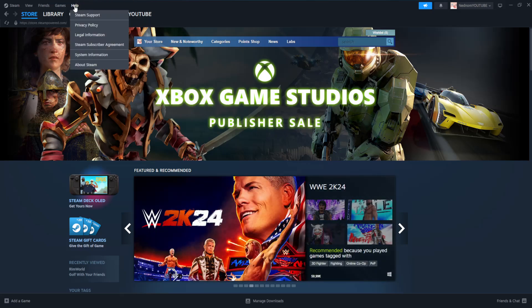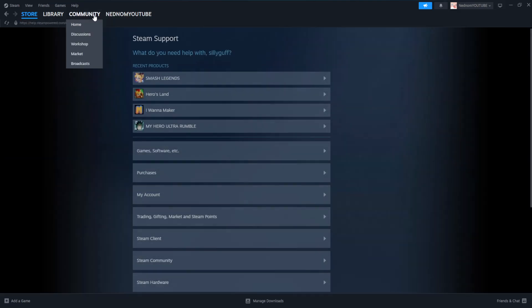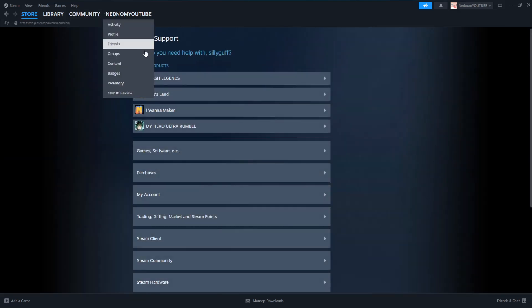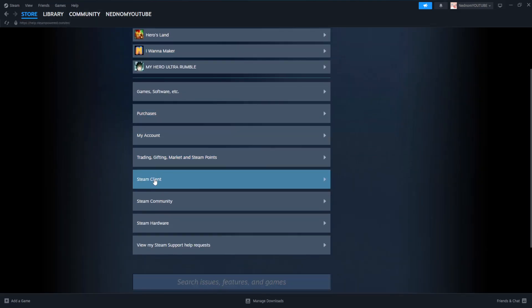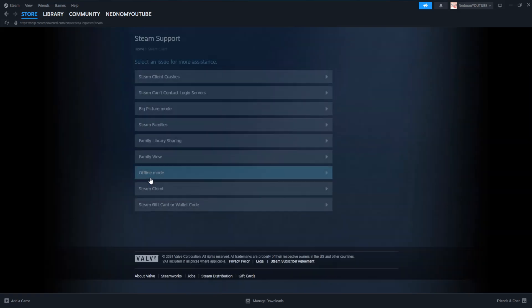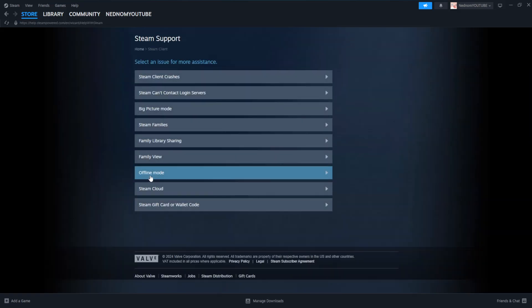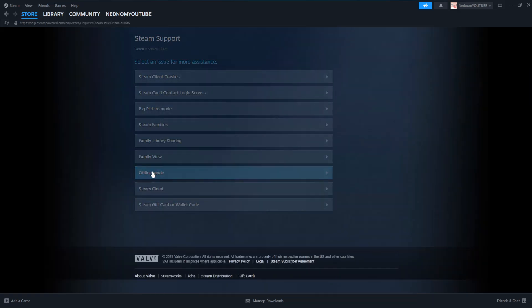We want to click on help, then choose the option for Steam support. And here what we're going to do is select the option for Steam client and then choose offline mode.